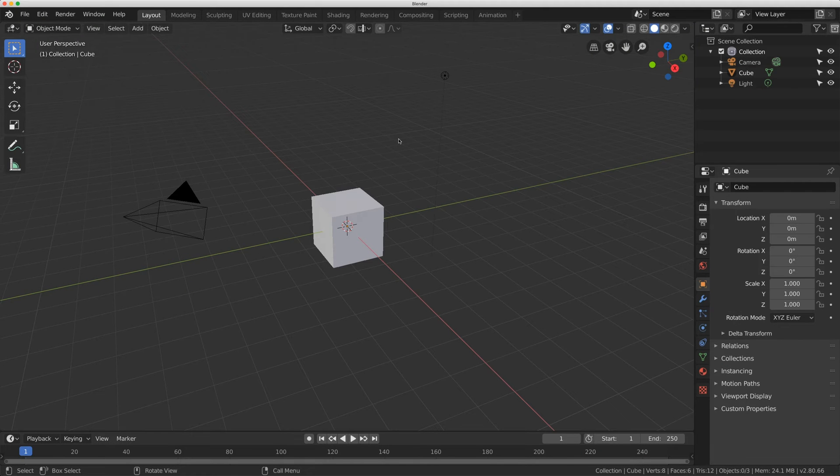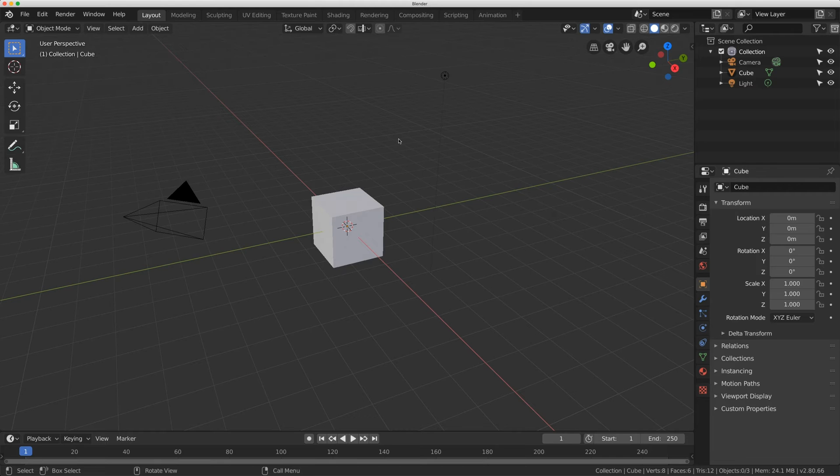Hello everybody. Welcome back to Driver's Masterclass. Today I'm going to show you how to use math in the scripted expression.